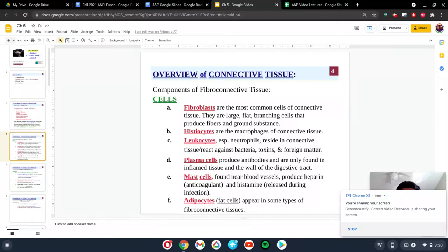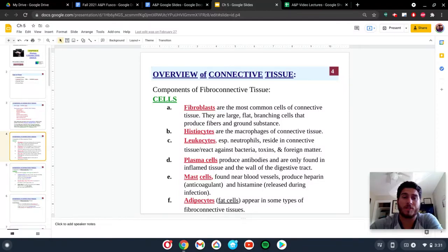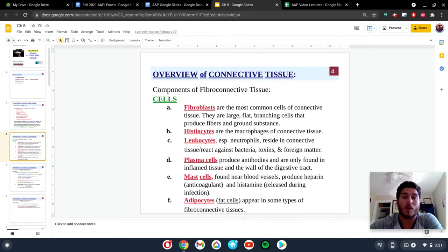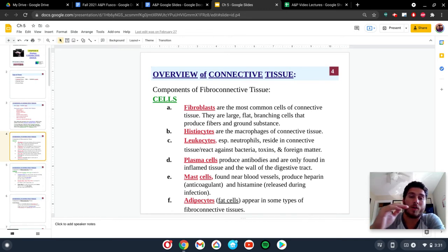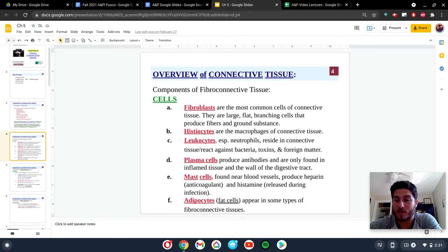Hey everybody, so these next couple slides are going to discuss fibro-connective tissues. With that said, there are many different cells that we can find in these connective tissues.